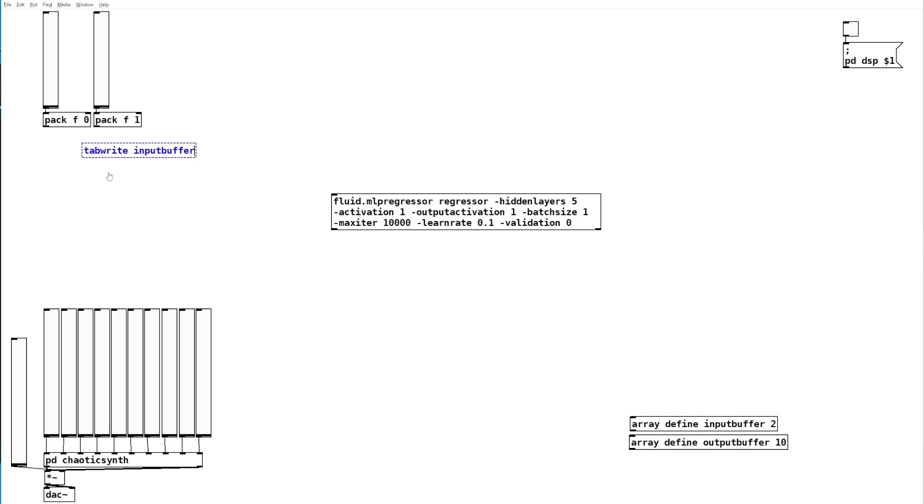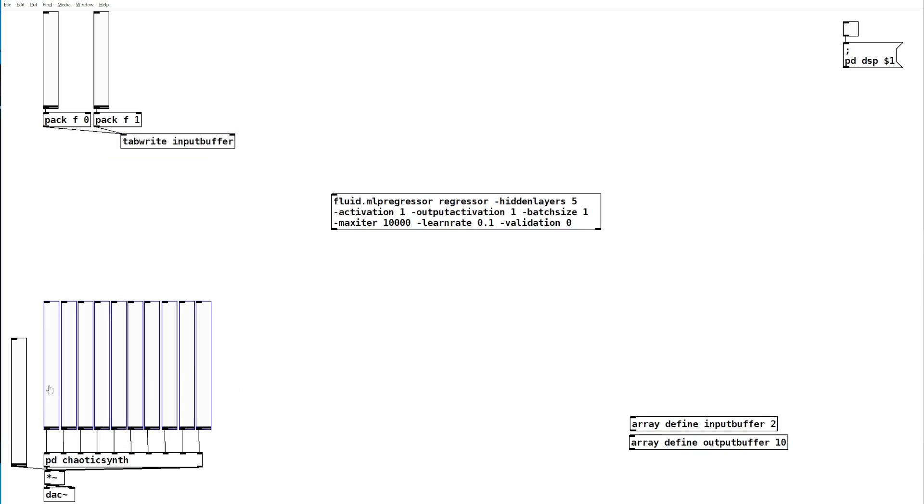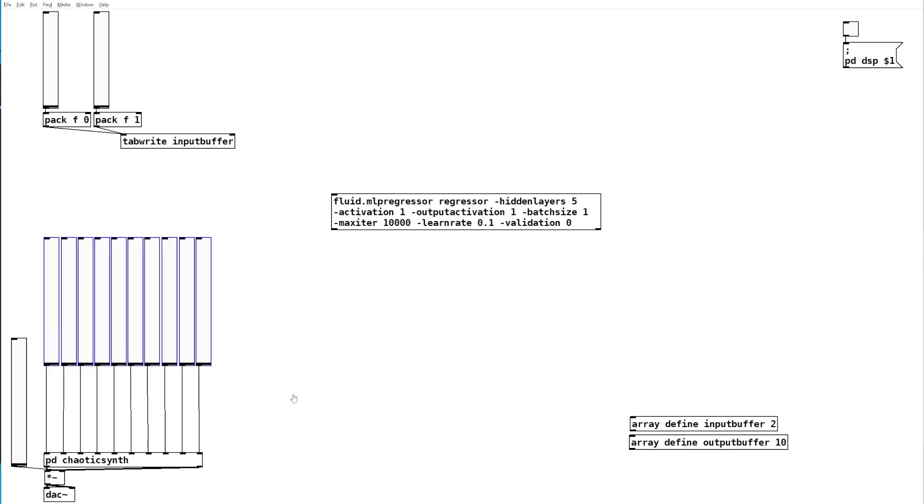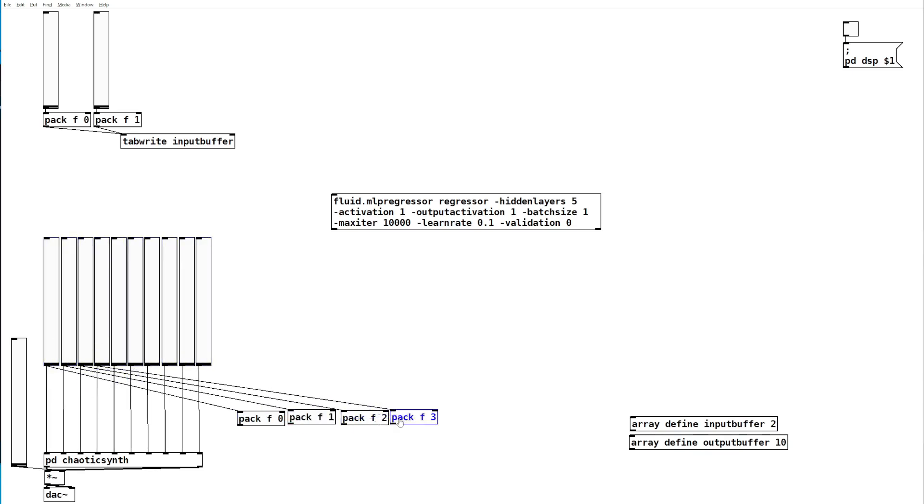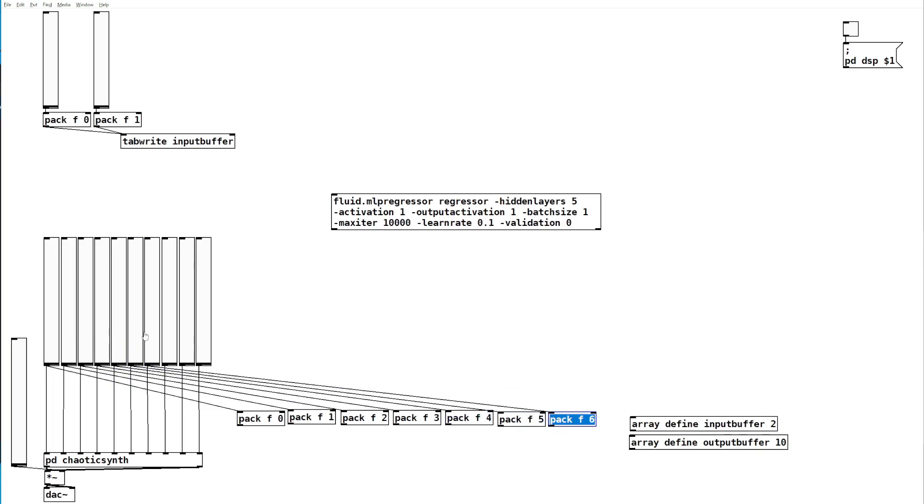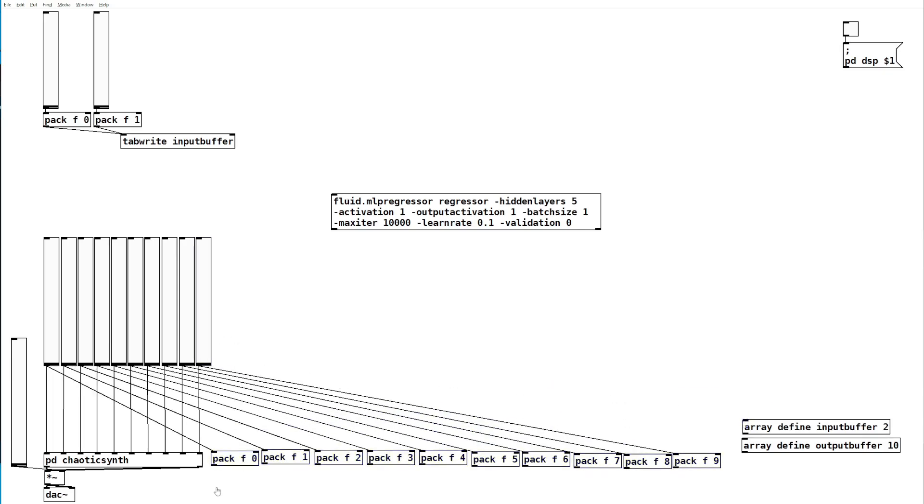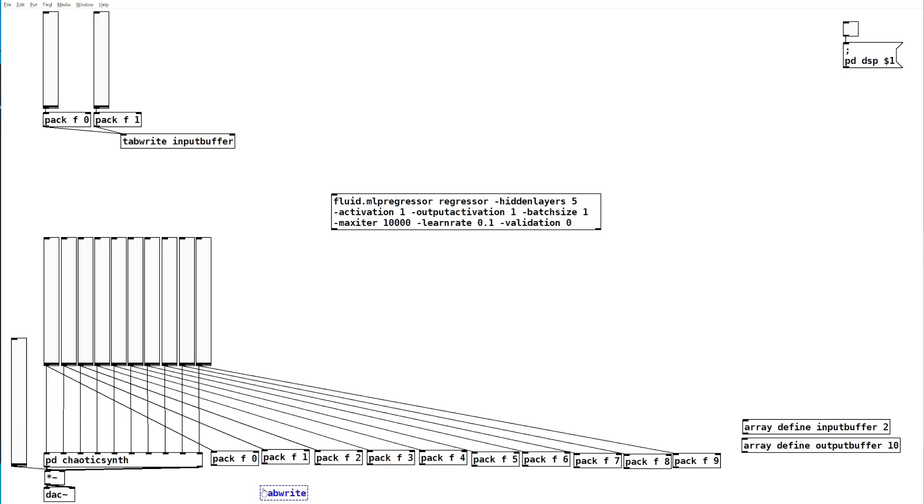We'll feed into the input buffer, and here we'll feed into the output buffer. We'll send all of these to a tab write object and write to our output buffer.